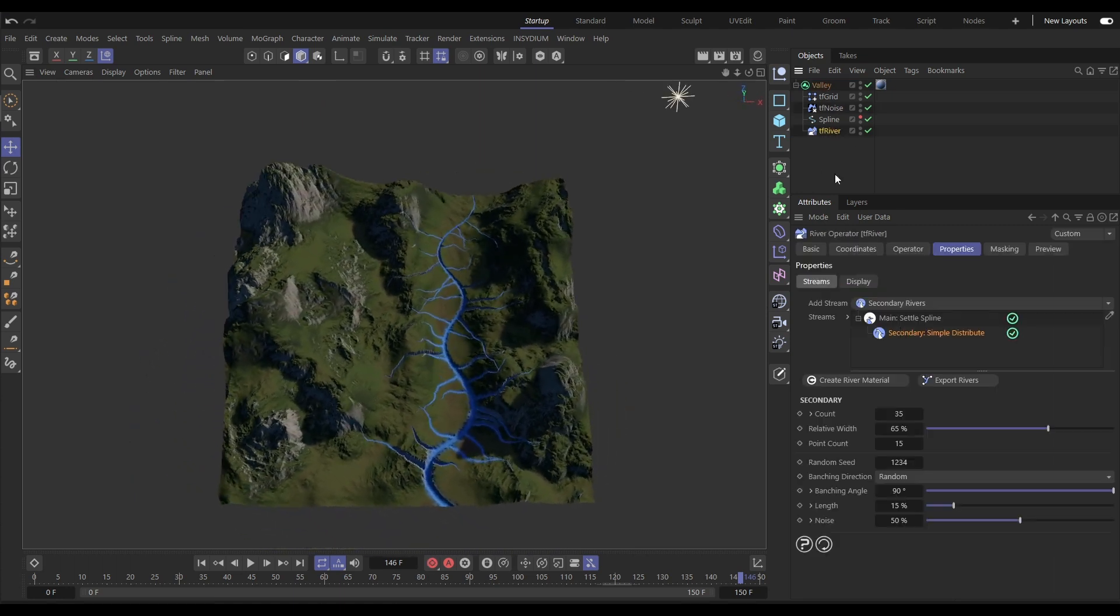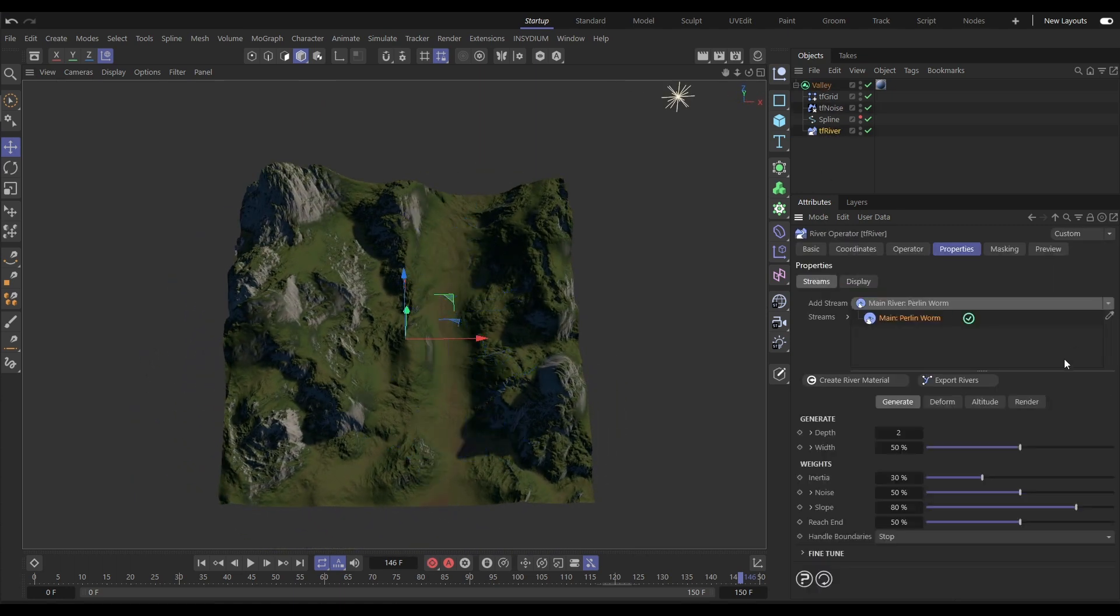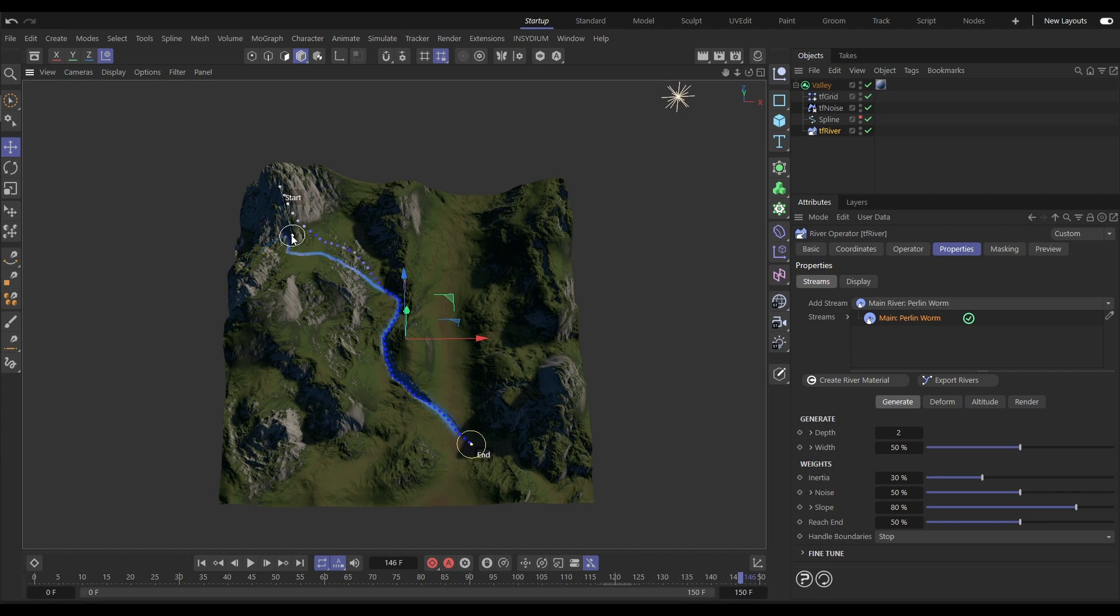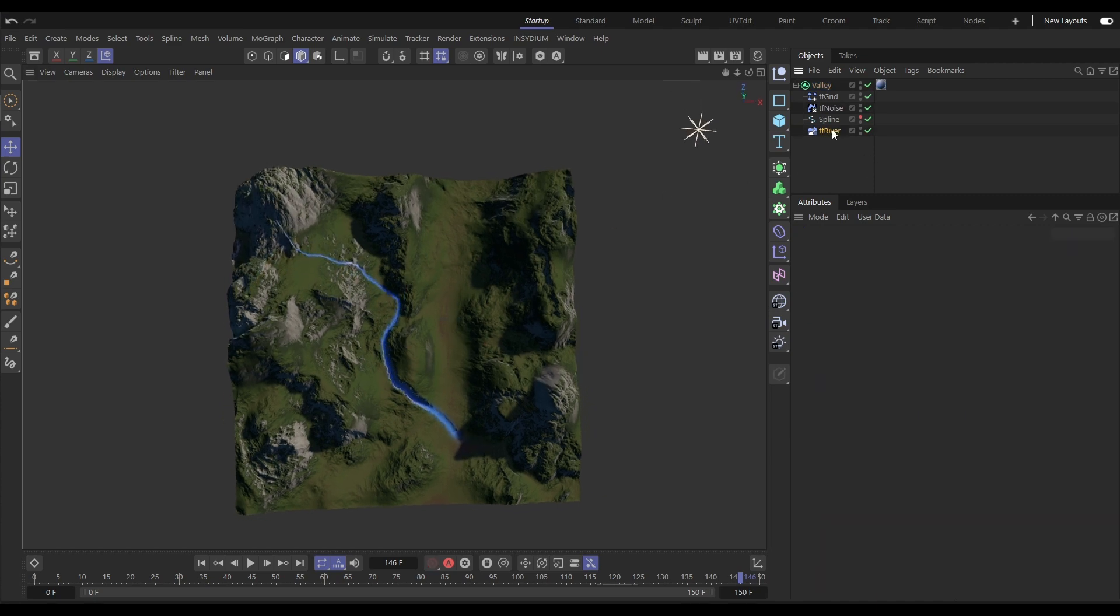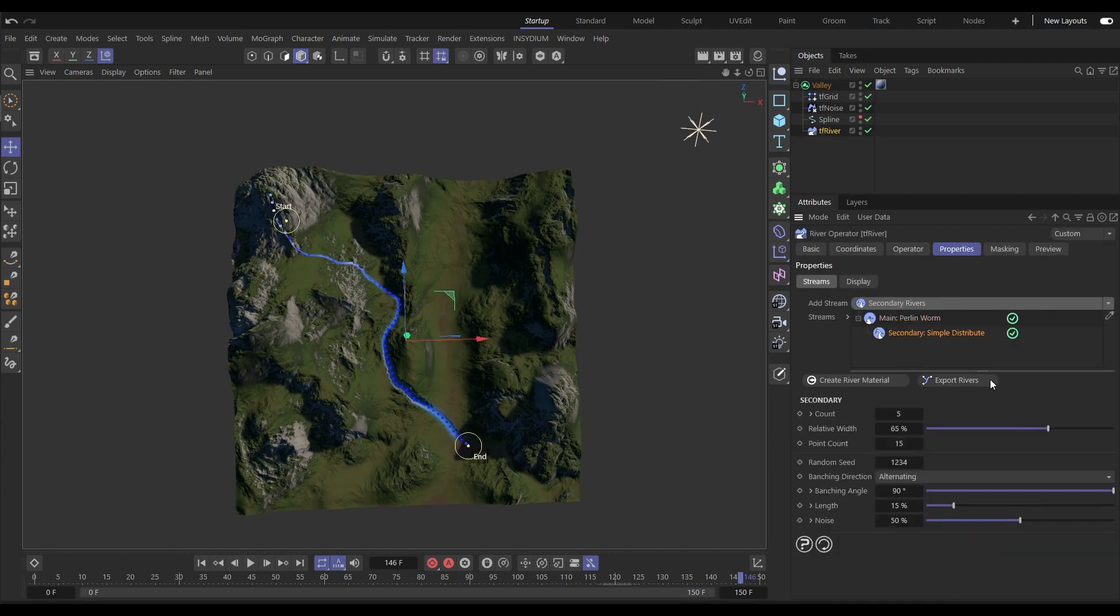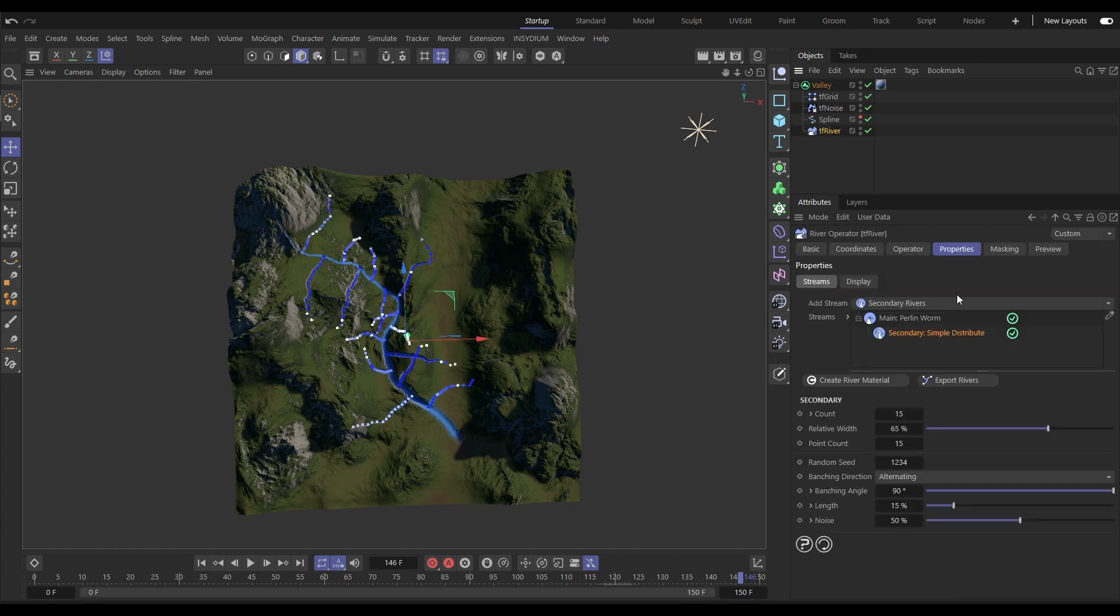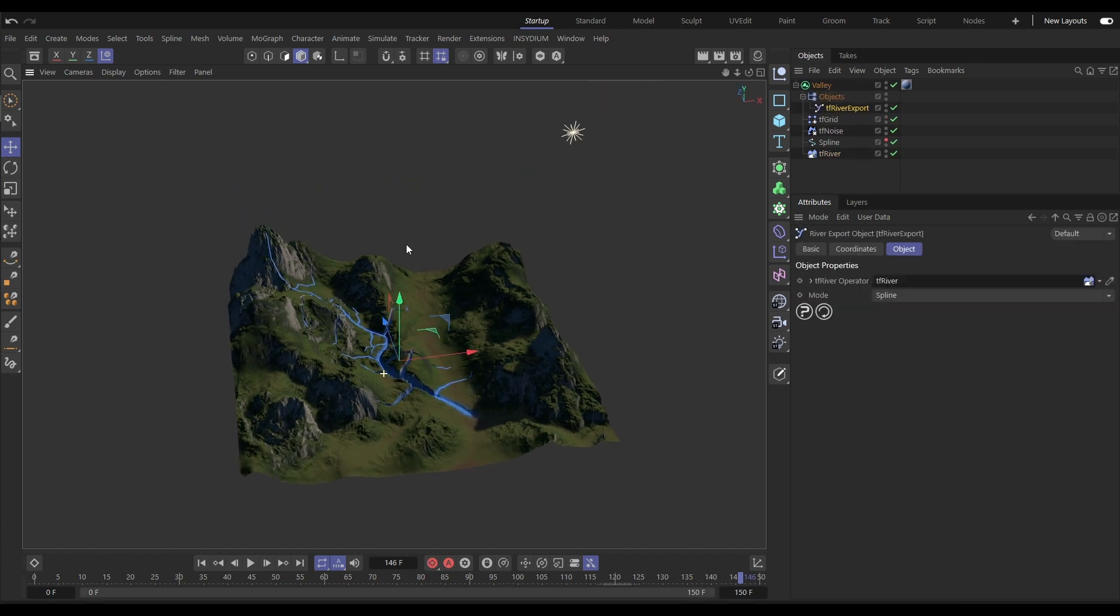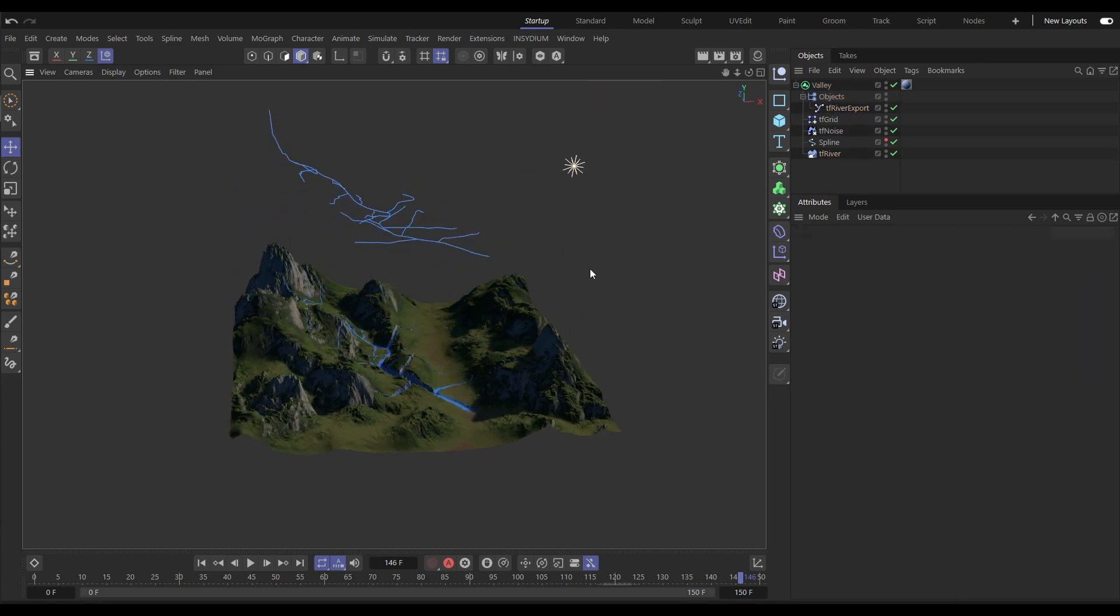The alternative mode is using a Perlin Worm simulation which takes a start and an end point and simulates the water flowing down the slopes. We can add secondary rivers again and even export river splines.